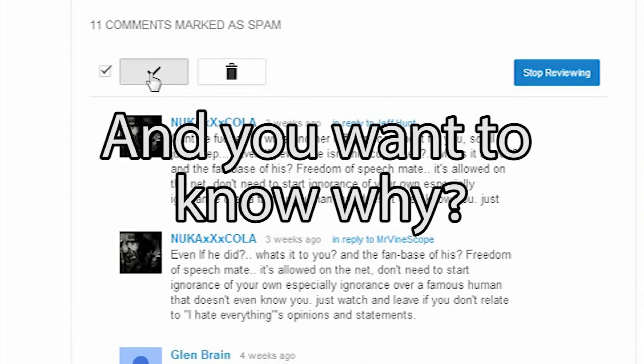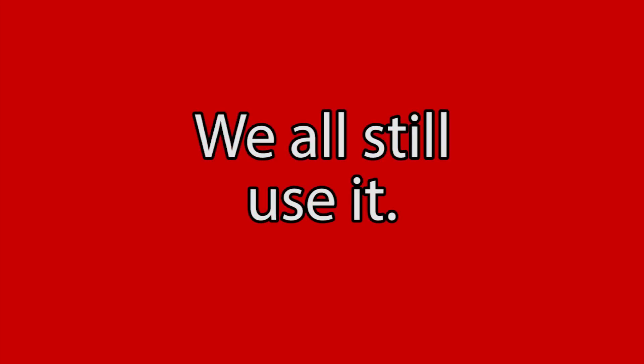And they don't try and fix their automatic spam filter that totally doesn't work. And you want to know why?